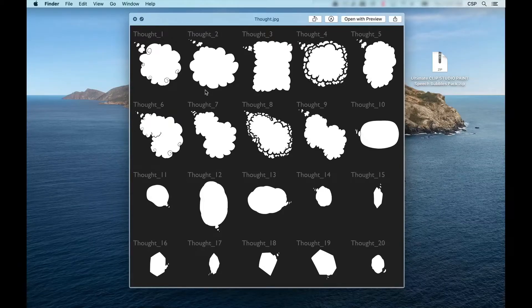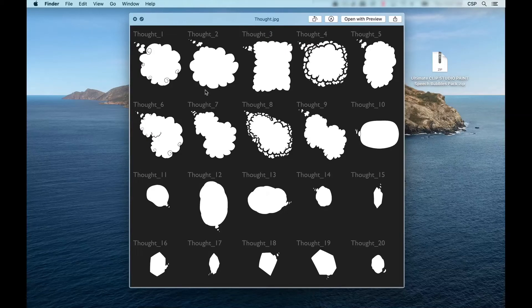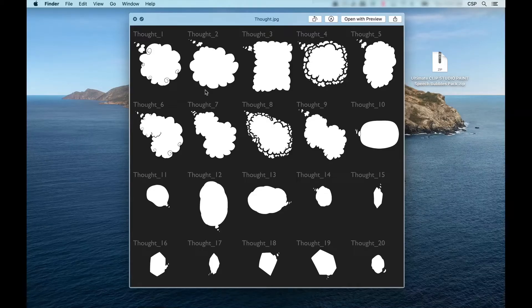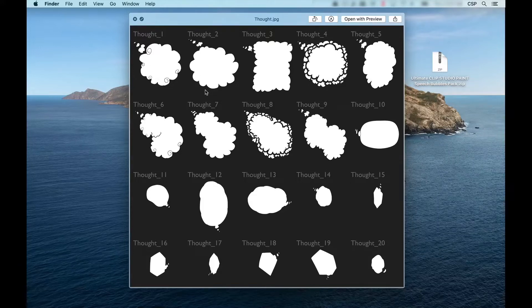As you can see, included with these various folders are preview windows, so you can see exactly which kind of word balloons there are in each folder, so you don't have to go through each one individually to find the balloon or bubble that you're looking for.